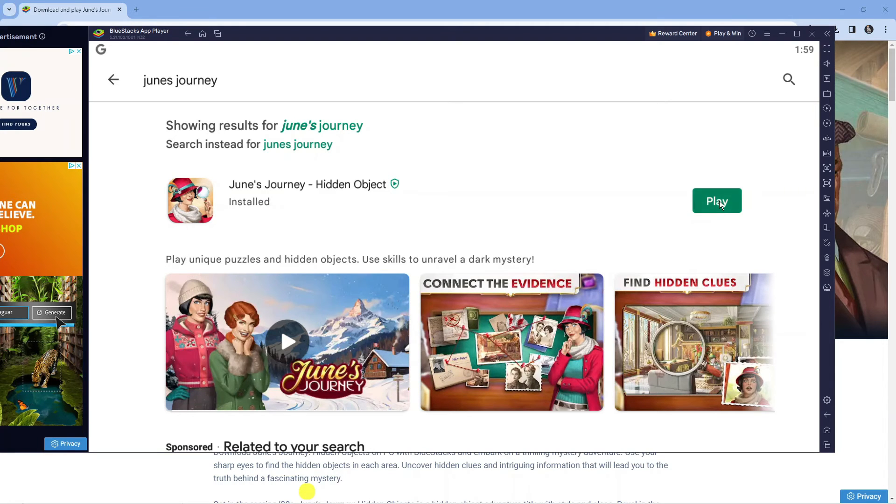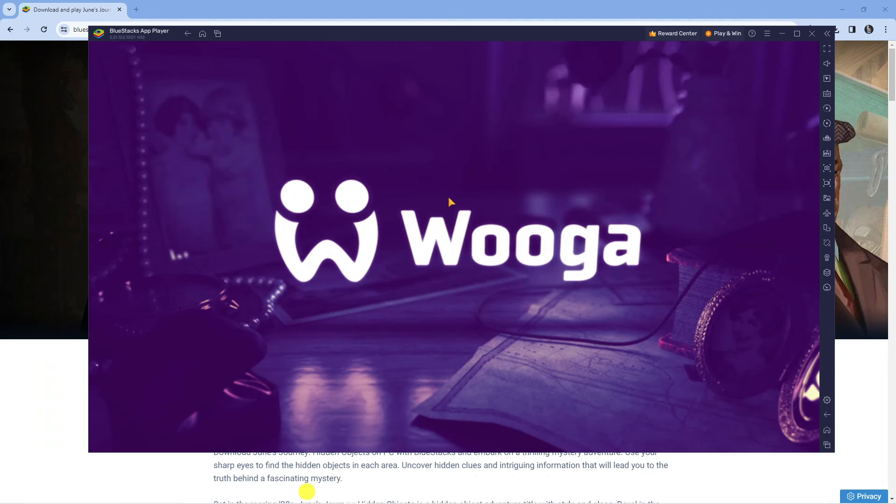Now click on the Play button and it's going to load up June's Journey on BlueStacks.